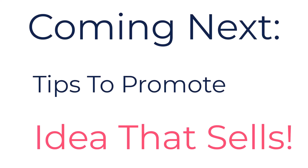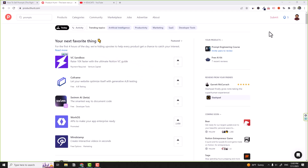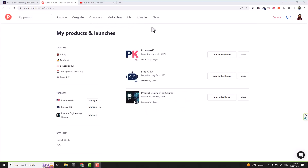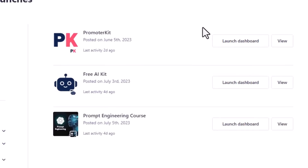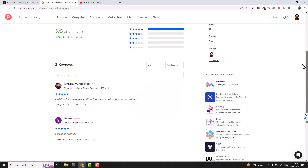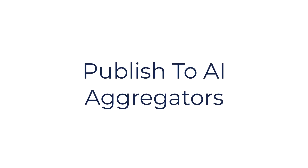Now let's talk about tips to promote and get your first customers. Number one: like any digital product, whenever you finish and publish it, you can go to Product Hunt and launch this product. For example, when I created Promoter Kit I published on Product Hunt; when I finished creating Free AI Kit I published on Product Hunt; when I finished my course I published it on Product Hunt. This will help you get some traction, user feedback, reviews, and give a little push to your product launch.